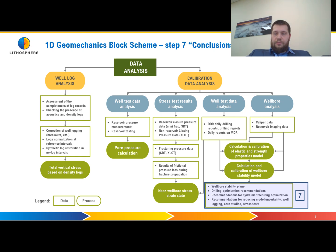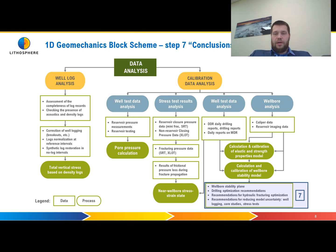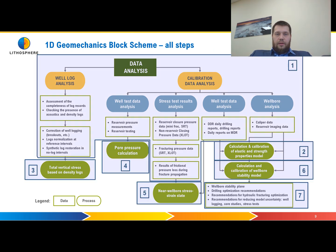At step number seven we will study how to build wellbore stability for all sections. We will use stereo nets for prediction of the mud weight window, and study utilities for reducing model uncertainty, sand production, and other directions. This covers all the 1D geomechanics blocks we will use in this tutorial.